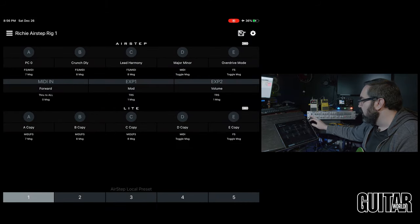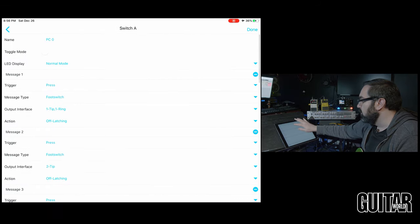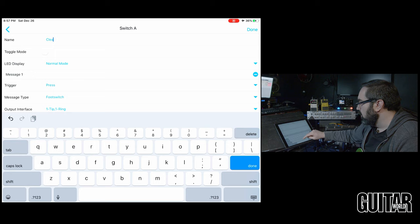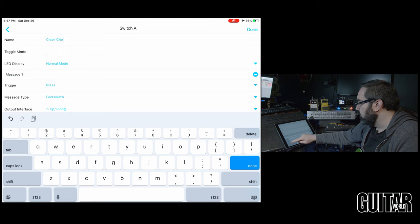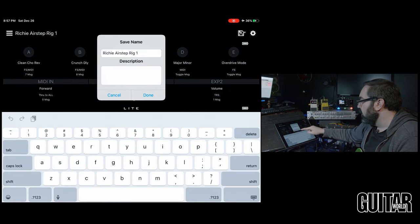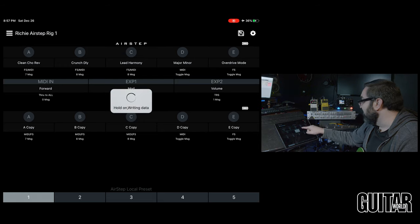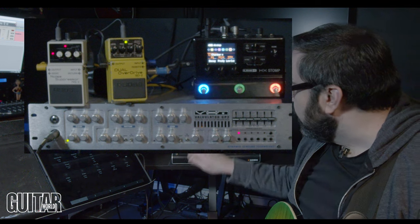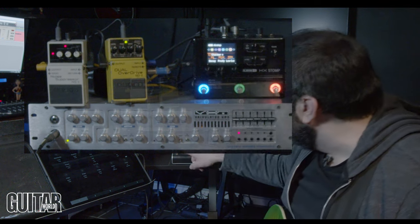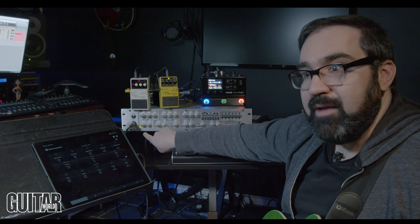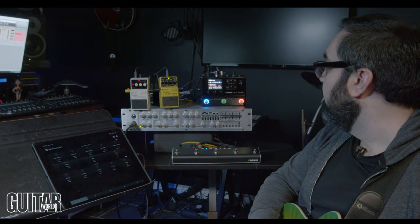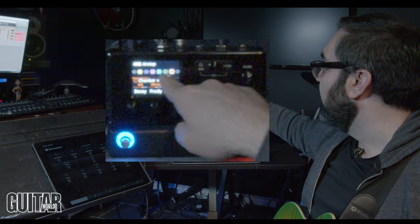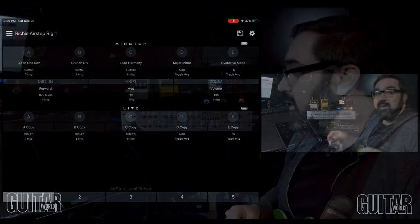Okay I'm going to hit done then let me name it. So we'll call this clean chorus reverb done and then we hit save, there's my name and it'll write it to the AirStep. Save successful. Great. So now let's see what happens. I'll go on another one. So now when I hit the first button it went to the clean channel on my VHT and if you'll notice on the HX stomp it's got my compressor on my chorus on and my reverb on so it worked great.